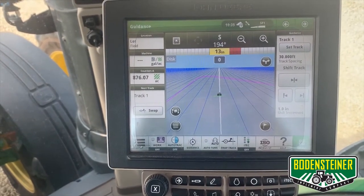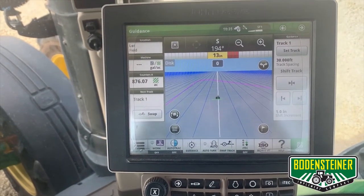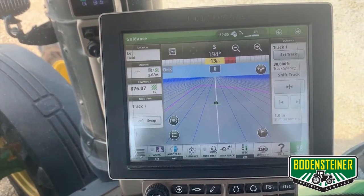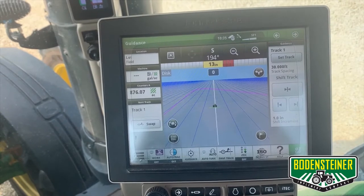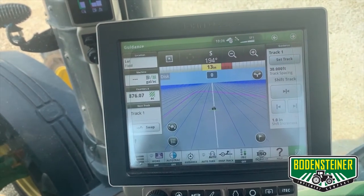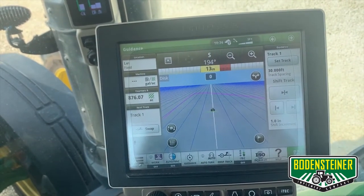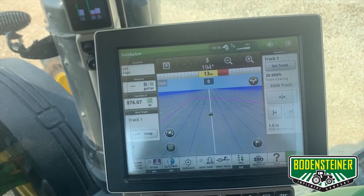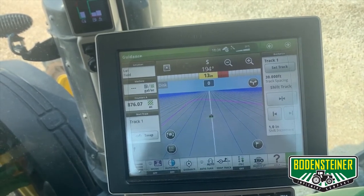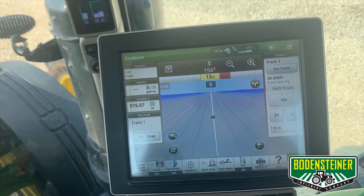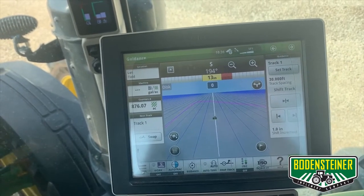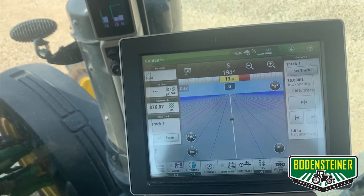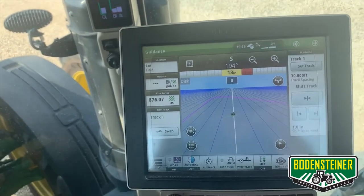The first thing you're going to want to do is to make sure you have the correct subscription and compatible displays. You will need a 4600 display with a version 2 processor with the Automation 4.0 activation, or the 4640 display with the 4.0 subscription activated. This will also work with most 30 series and newer tractors, including the R series tractors, with the integrated auto track feature.